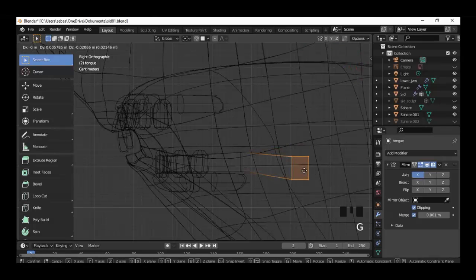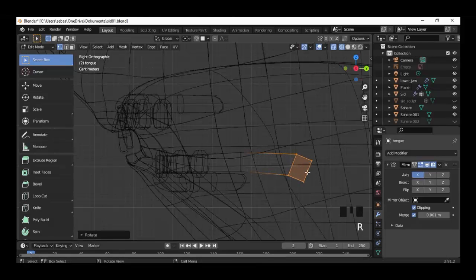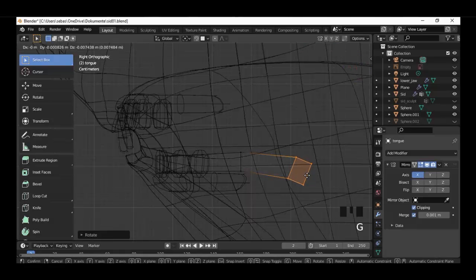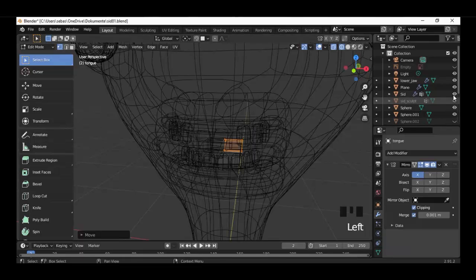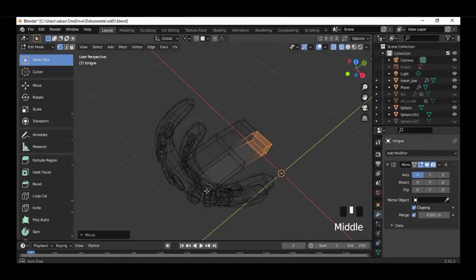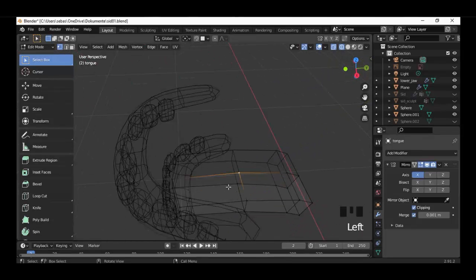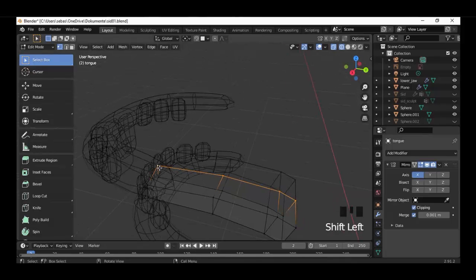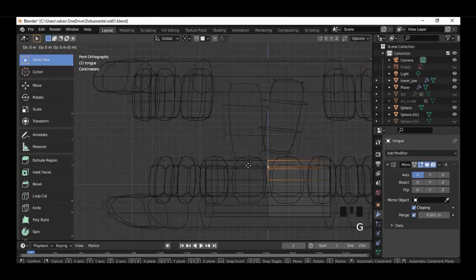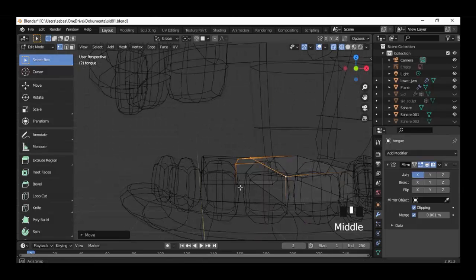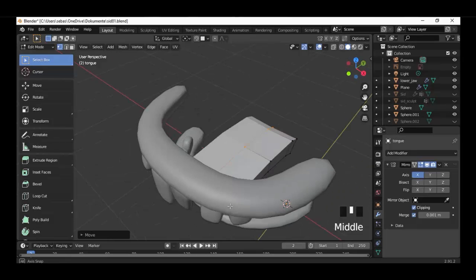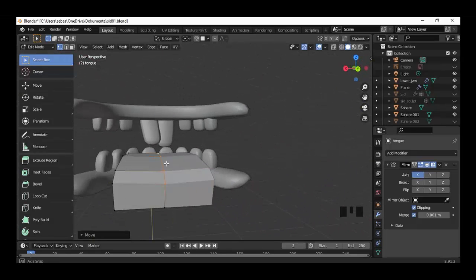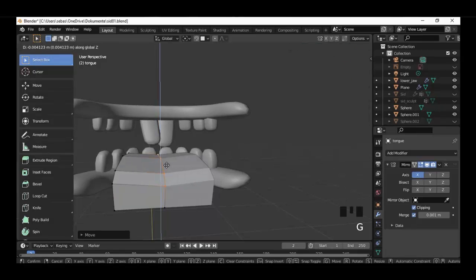Select the vertices here and move them much lower and rotate. Select the vertices here in the middle and turn off the character again. Select the vertices here in the middle, go to front view and move these vertices much lower along the Z-axis.